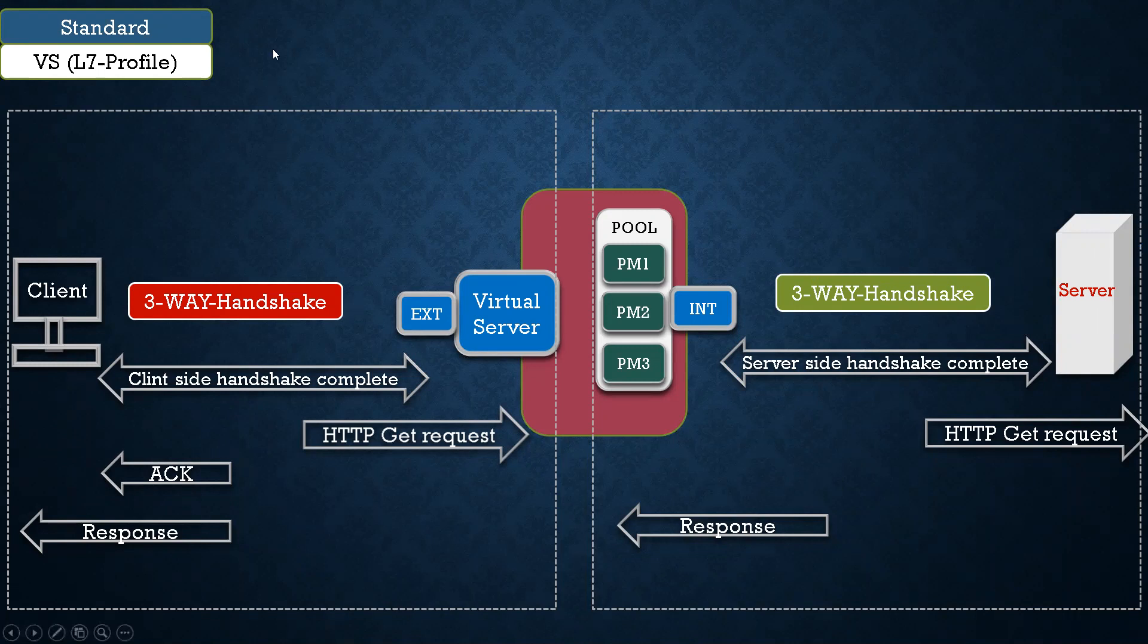So this is the standard virtual server. Please comment if you like this video, please share this with your friends, and if you want to join the course, please ping me on WhatsApp and I will give you the details.